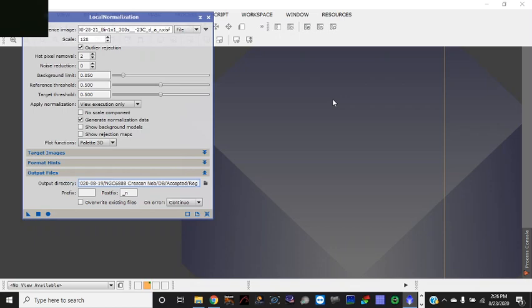And it uses the reference file as a basis of comparison to clean up all the subframes.